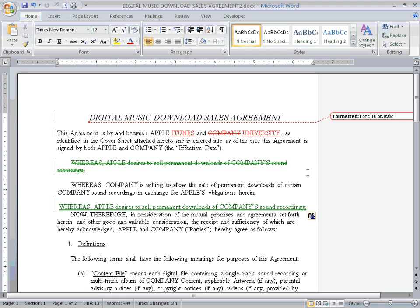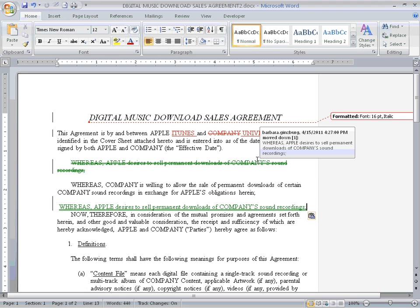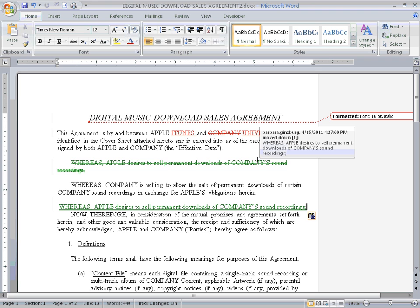When I hover over a change, a balloon pops up and shows me who made the edit to the document, what time the edit was made, and what the edit was. This is another way to keep track of various changes in a document.